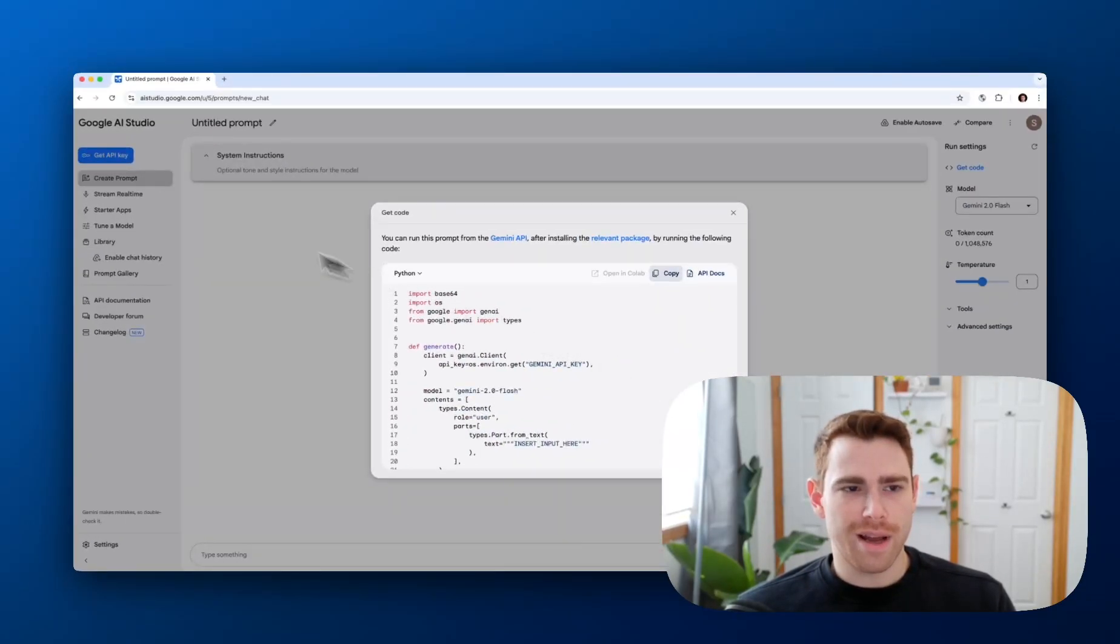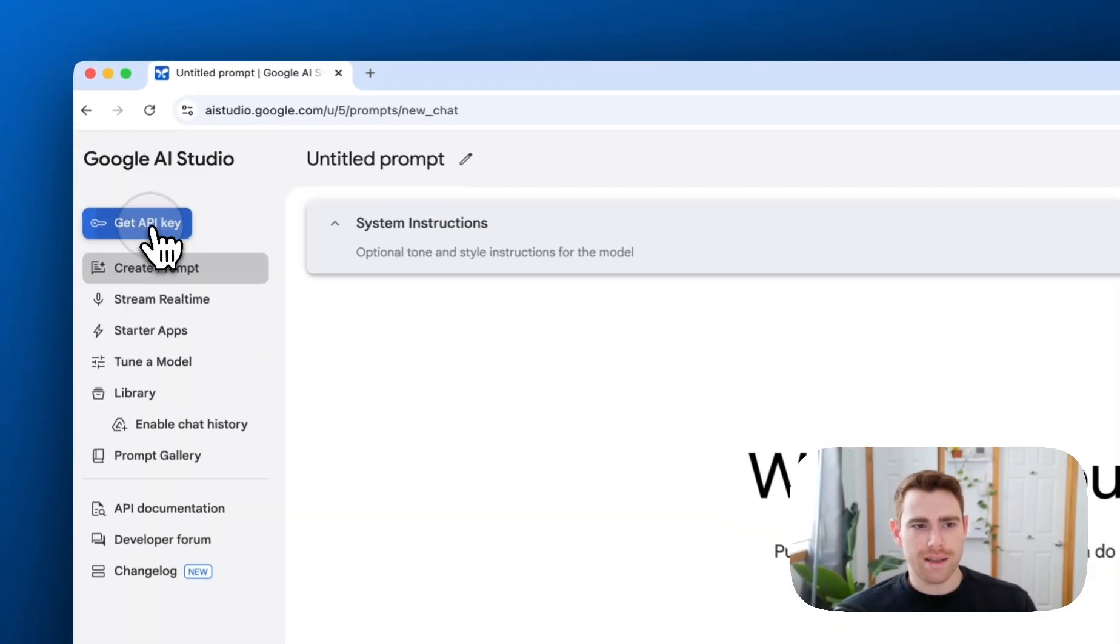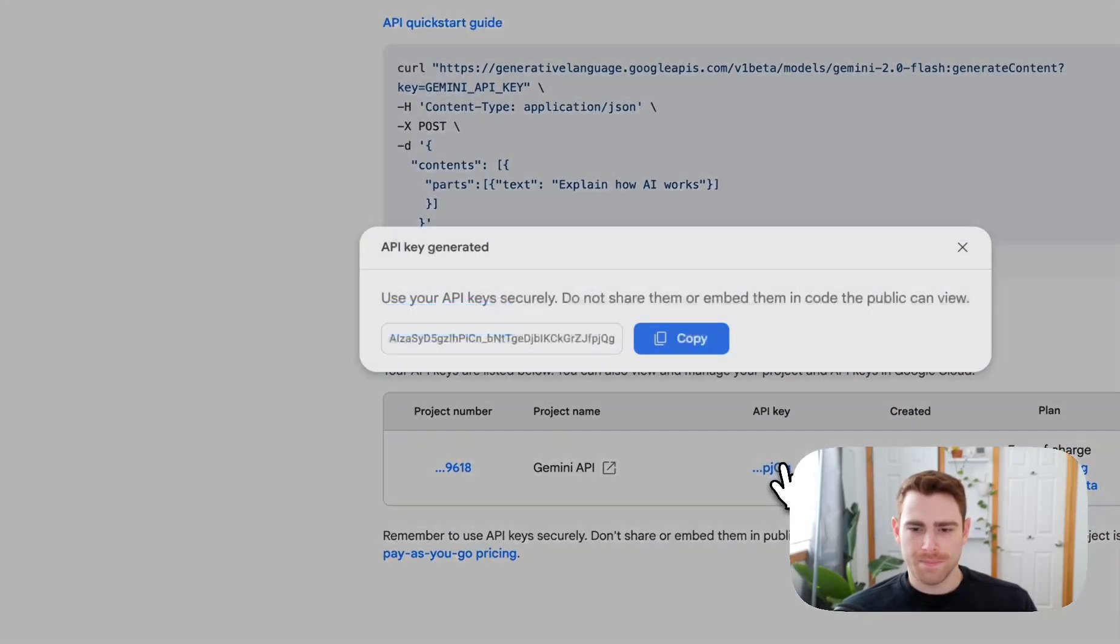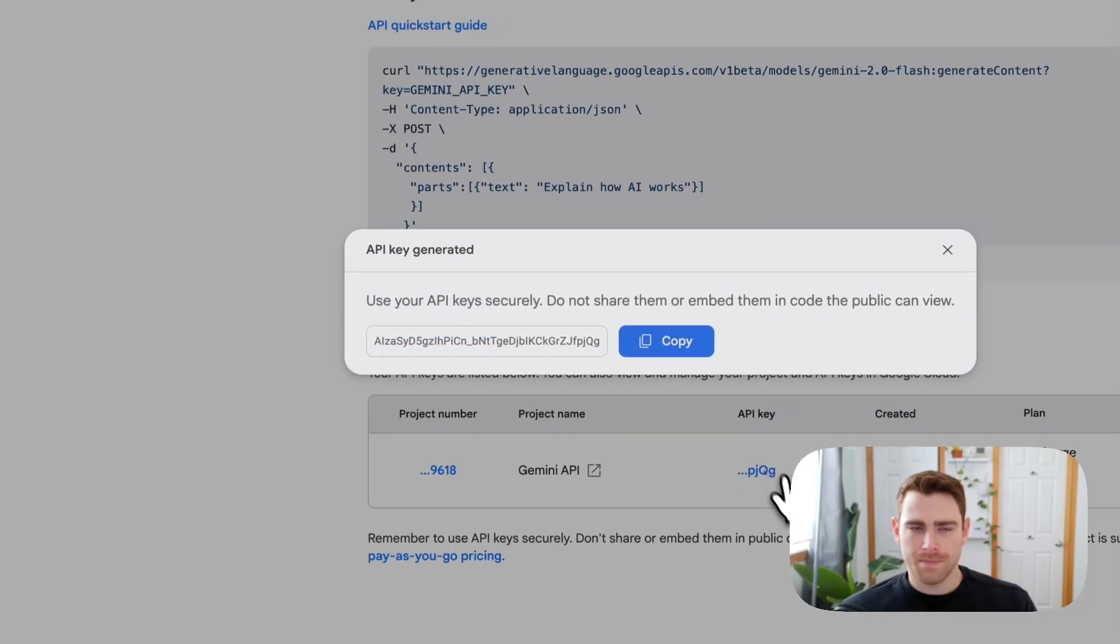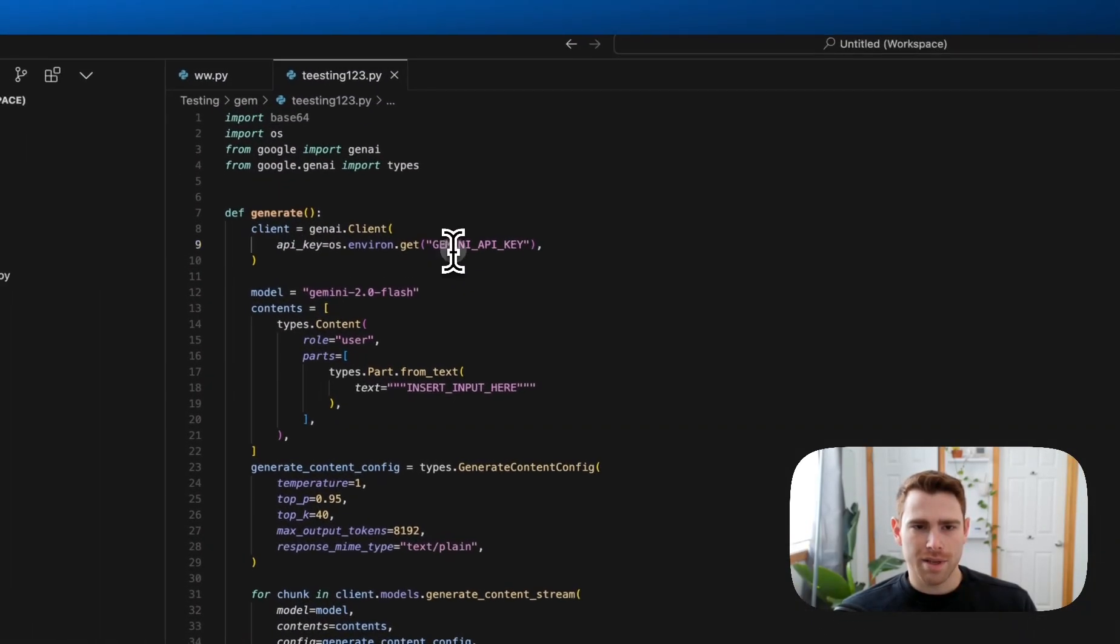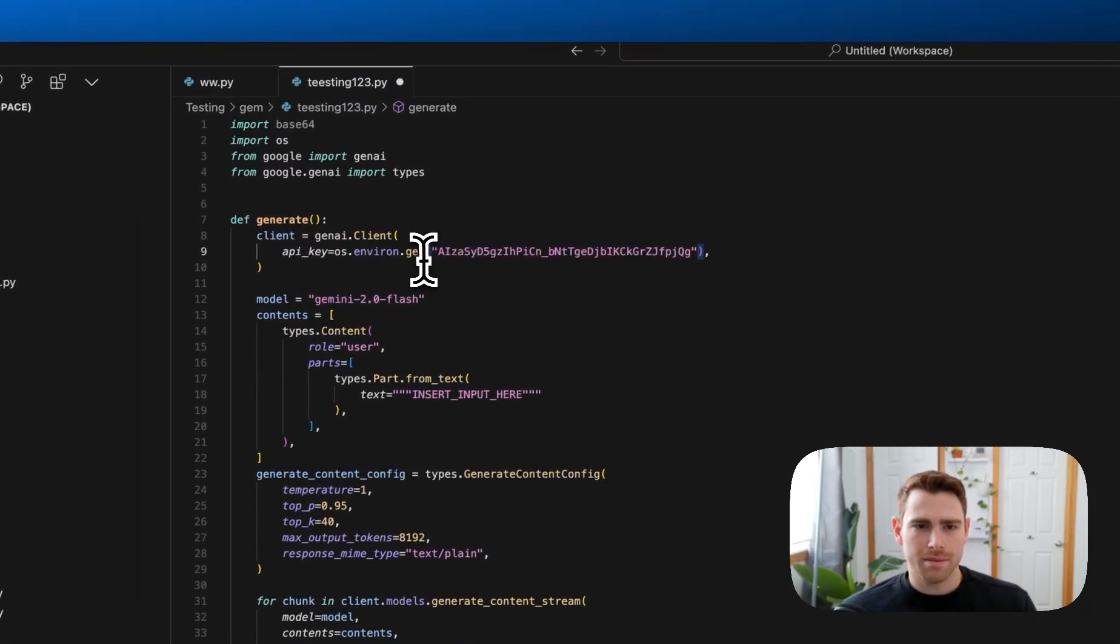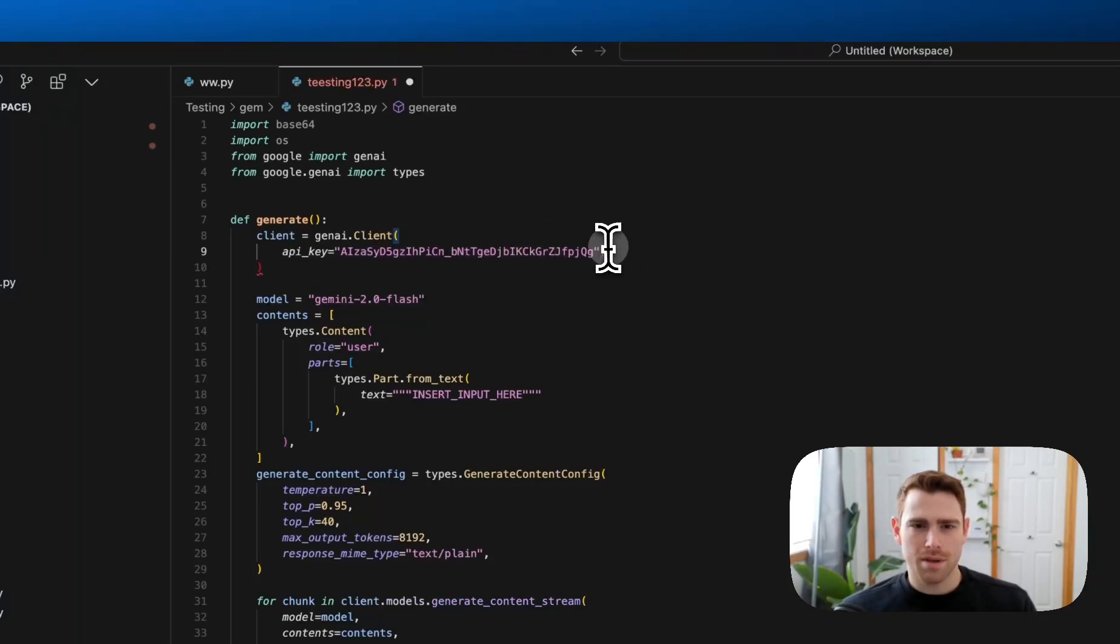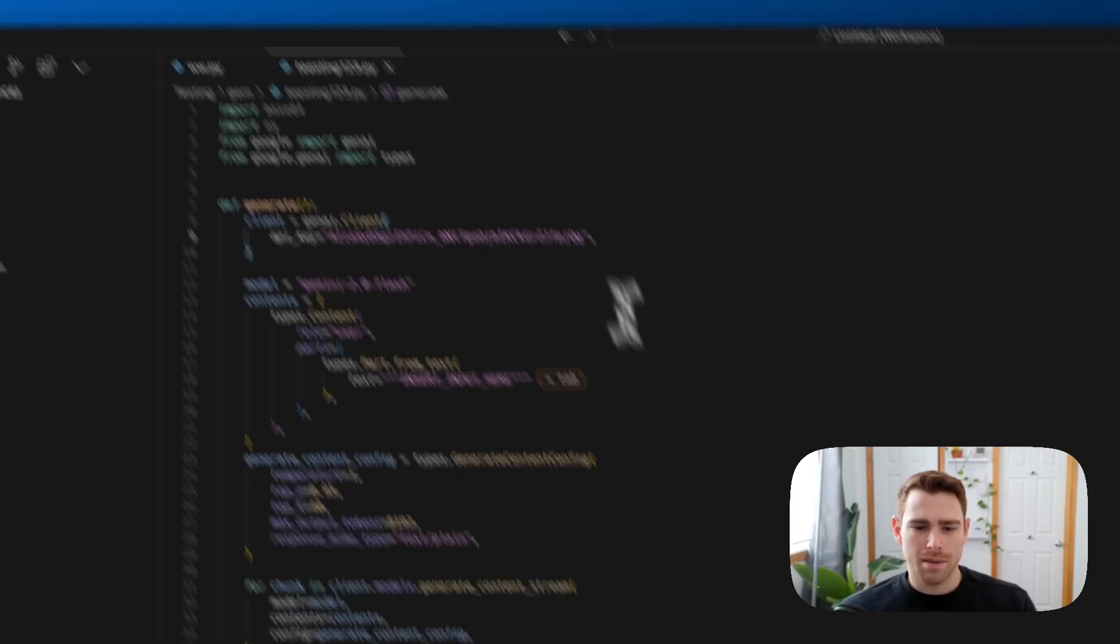Paste in the code. I'll go back and grab my API key again. I'll put it in there. I'll switch this instead of using an environment variable to just use the hard-coded key that I put in.